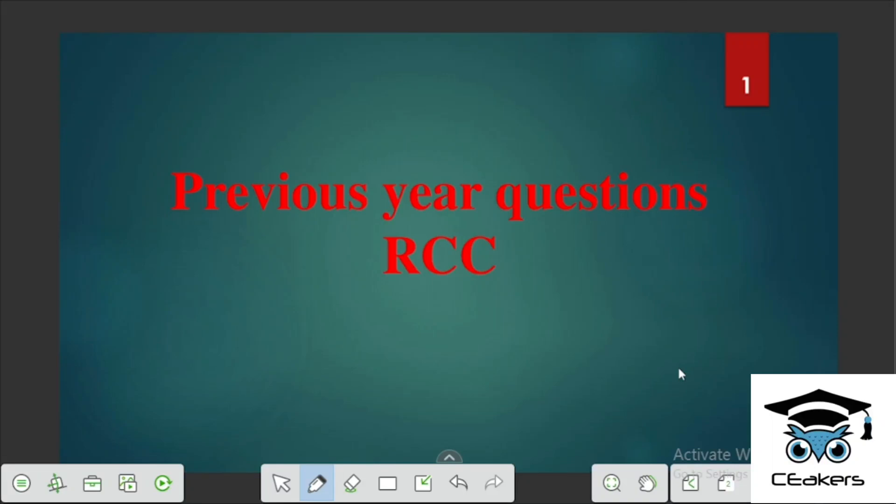Hello everyone! Welcome to Seekers! We are discussing the questions about RCC from the previous season. Let's go to the next question.